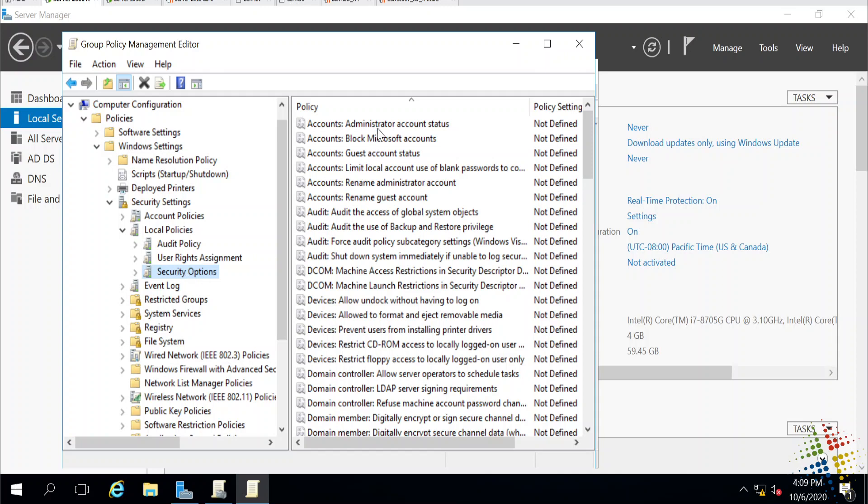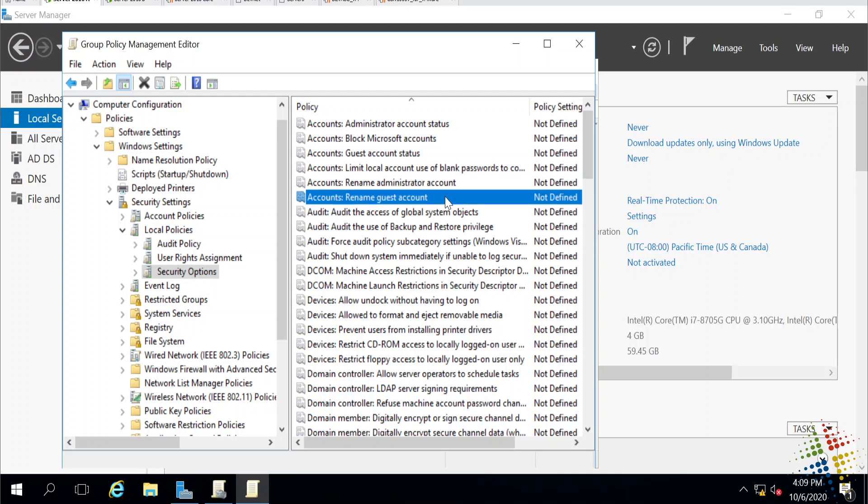Go ahead and look on the right-hand side, and we can see some options having to do with accounts. And what we're looking for is these two guys right here. Accounts, Rename Administrator Account, and Accounts, Rename Guest Account.